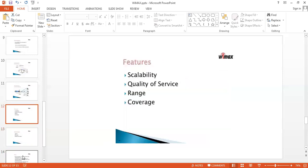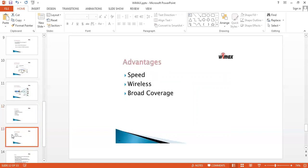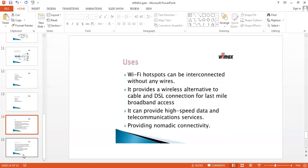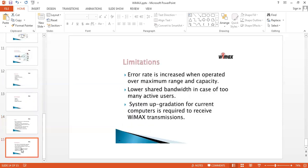The features of WiMAX include high broadband quality of service and a large coverage area compared with Wi-Fi. Advantages include high speed, wireless connectivity, and broad coverage. WiMAX can interconnect Wi-Fi hotspots and provides a wireless alternative to cable and DSL connections for last-mile broadband access. It can also provide high-speed data and telecommunication services with nomadic connectivity.